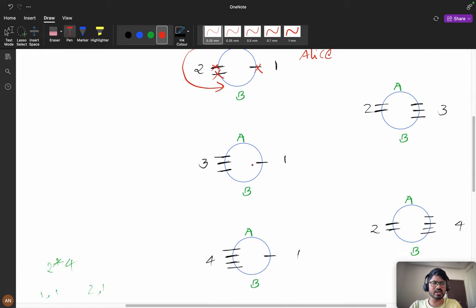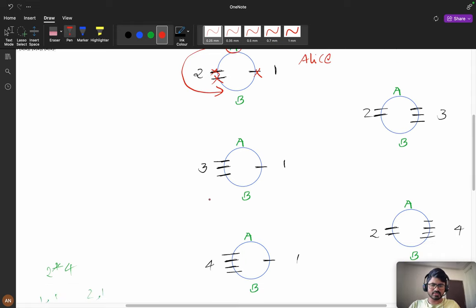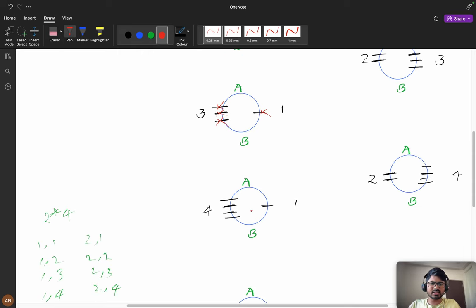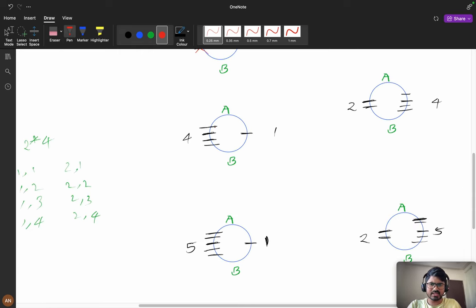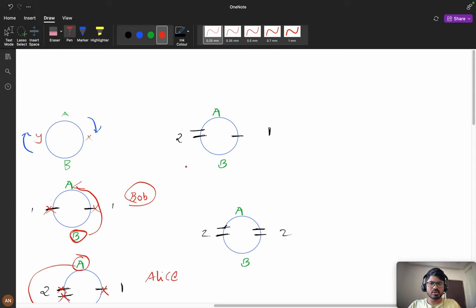Now consider three flowers in the anti-clockwise and one in the clockwise direction. Alice picks first, Bob picks, Alice picks, Bob picks the last flower - Bob wins. In another arrangement, Alice picks, Bob picks, Alice picks, Bob picks, then Alice picks the last element, so Alice captures Bob - Alice wins.